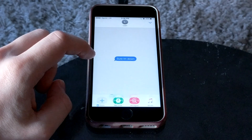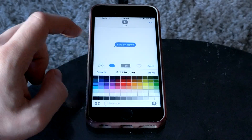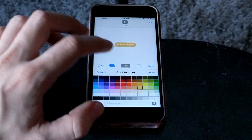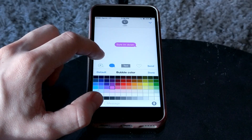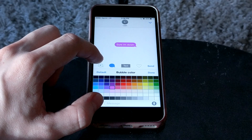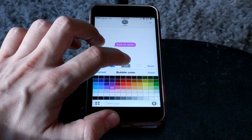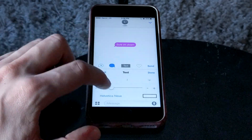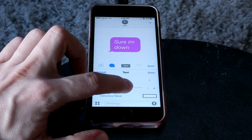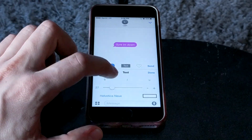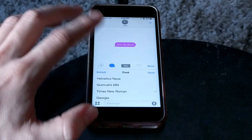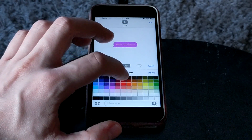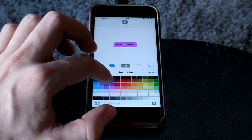So from there we can customize a lot about it. We can change the color. We can change the arrow, the direction of the arrow — we can have it on the right side or the left side. We can even customize aspects about the text, so we can italicize it, we can make it bigger. We can change the font if we want.